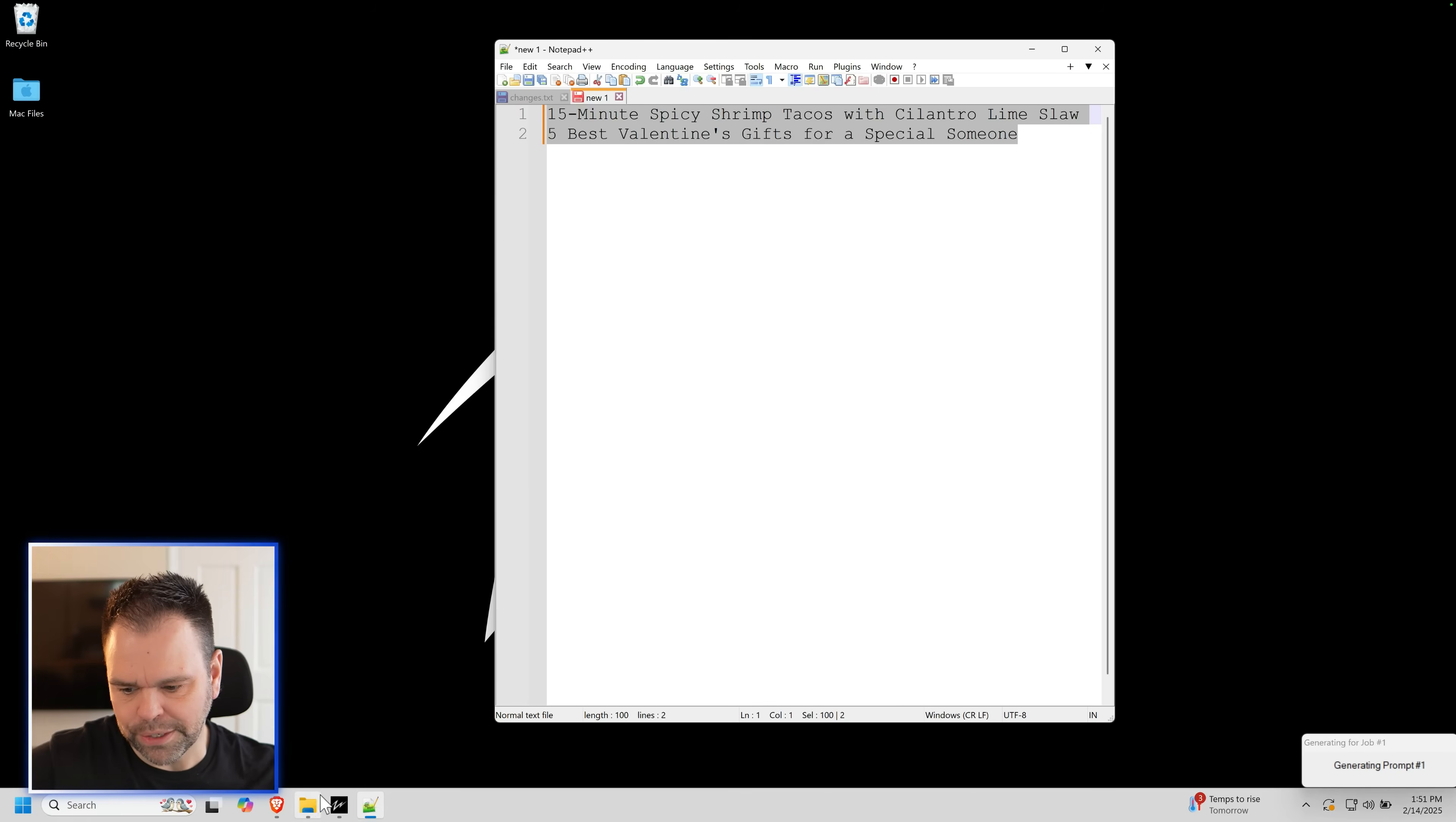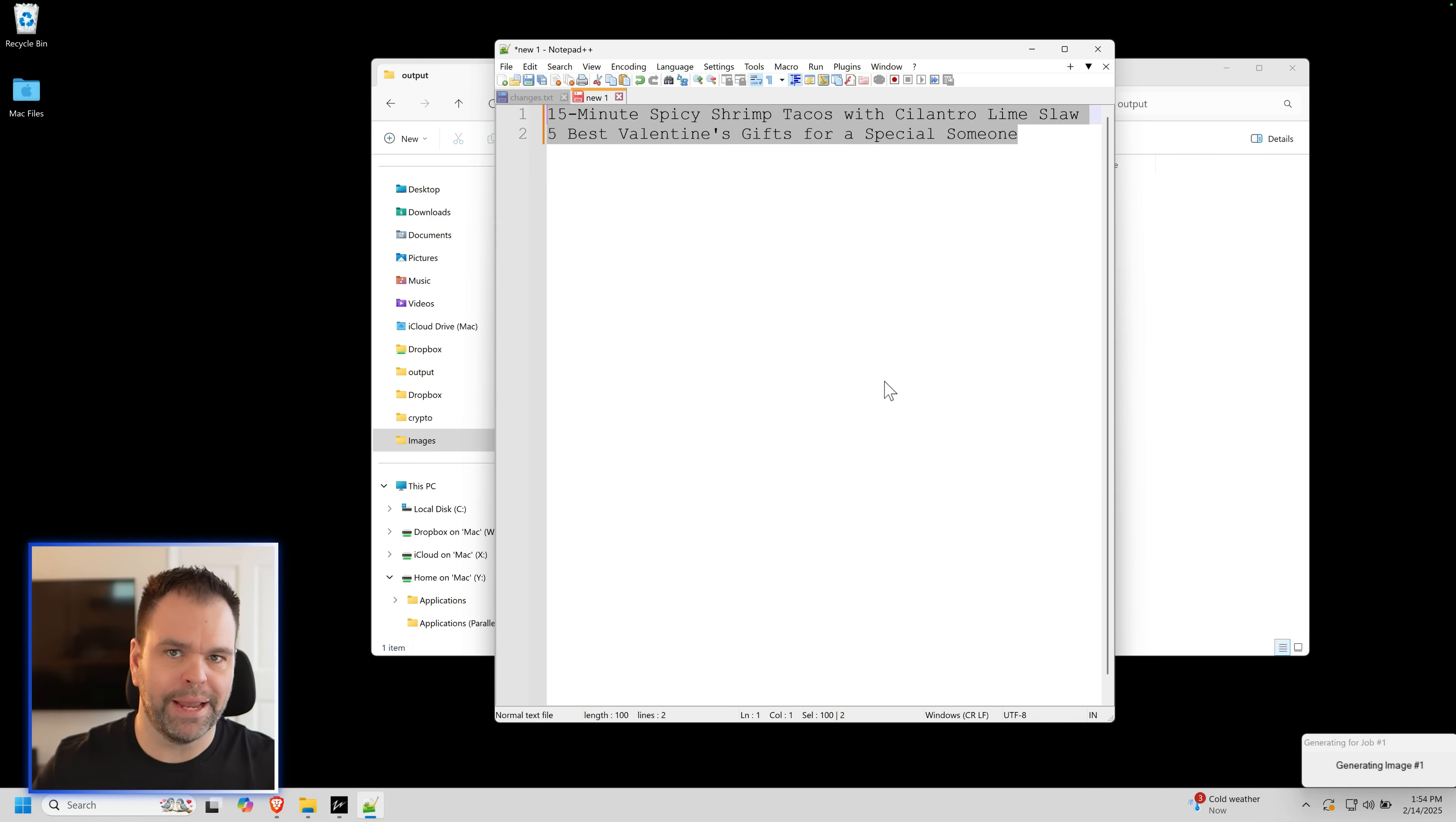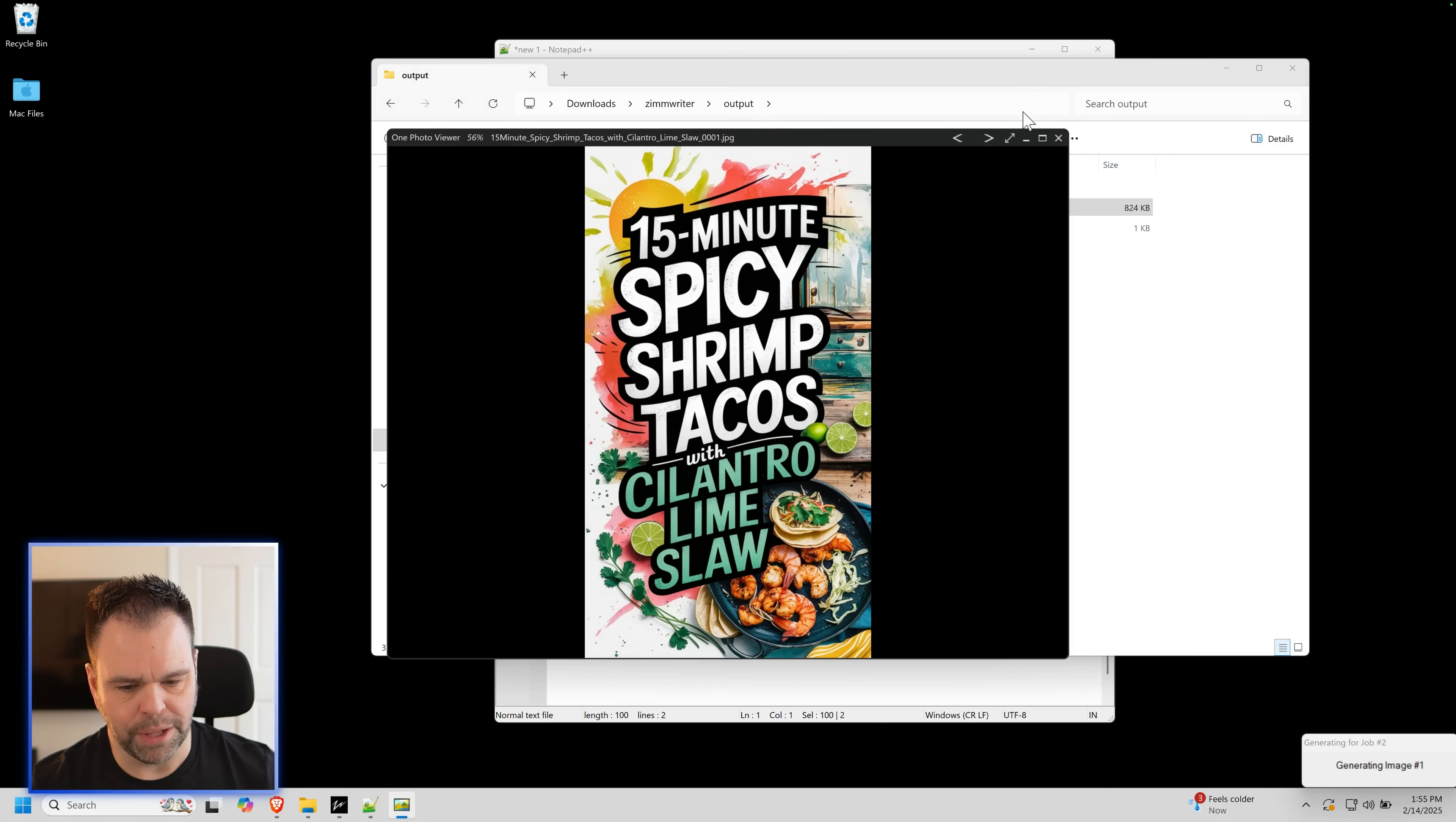And we'll let this thing run. It usually takes about 15 seconds per image. You can queue up to a thousand different images, walk away, go through something else and come back and all the stuff will be done for you. It's truly an automated solution. And this is just creating those images. Here's the first one. We got 15-Minute Spicy Shrimp Tacos with Cilantro Lime Slaw. That looks great.